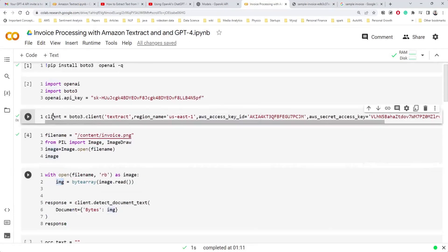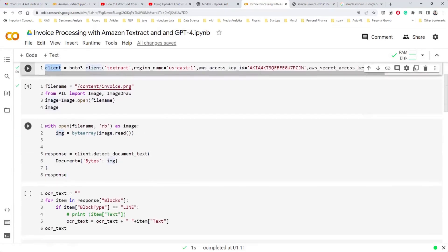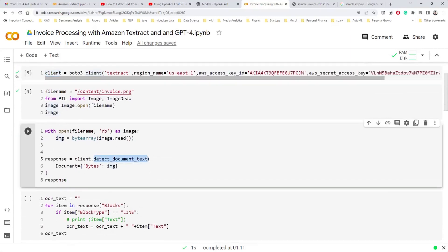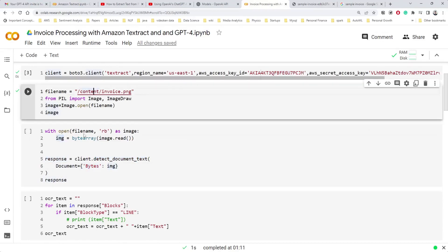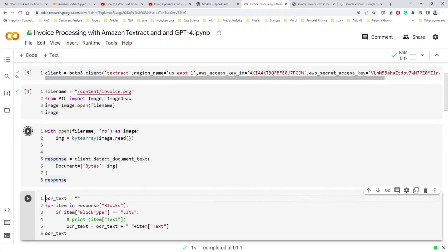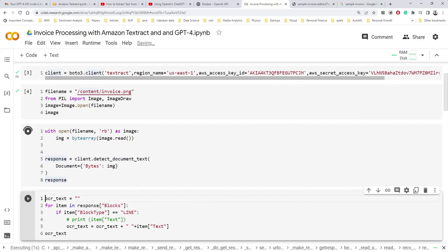We're going to call Textract's method called detect_document_text. It takes a document that we want to process, with a key called bytes where we pass the actual byte array. Once we pass this image to the Textract OCR service, we get some response back — let's see what kind of response we get.